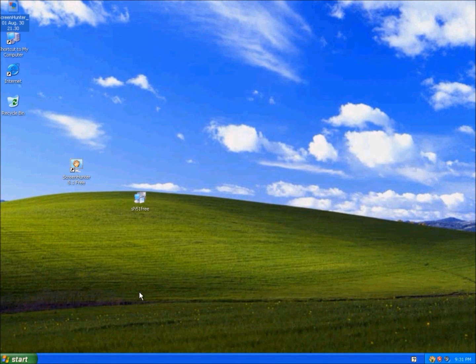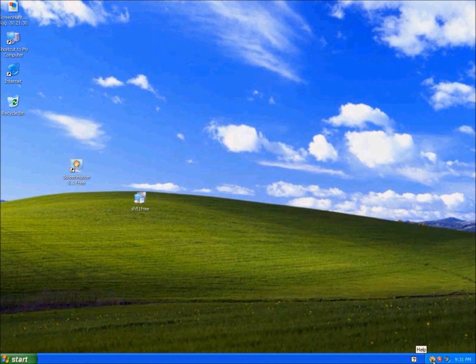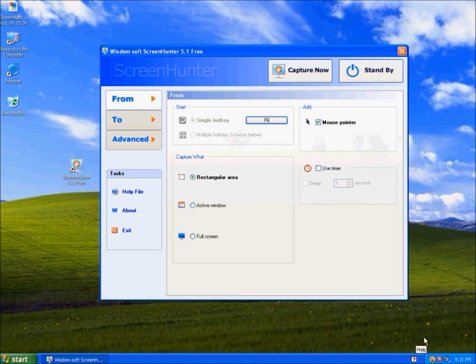Standby - the program disappears, but when you click this, it comes back.